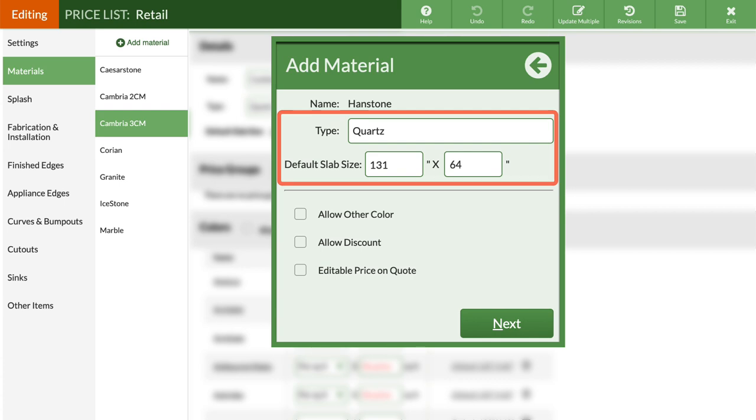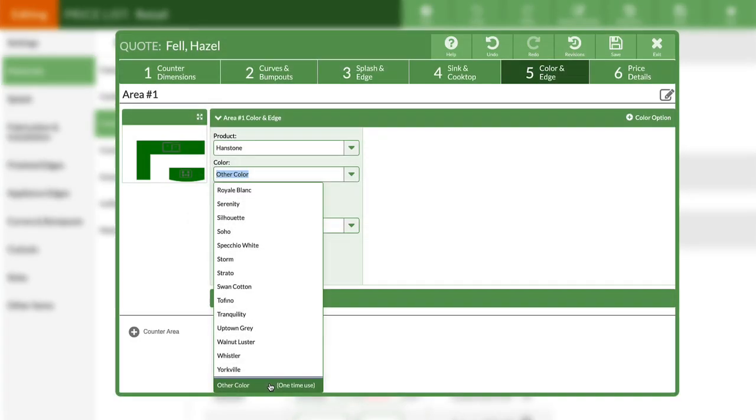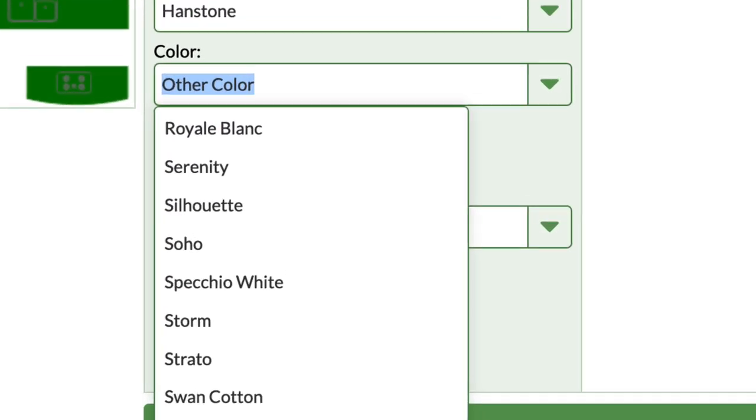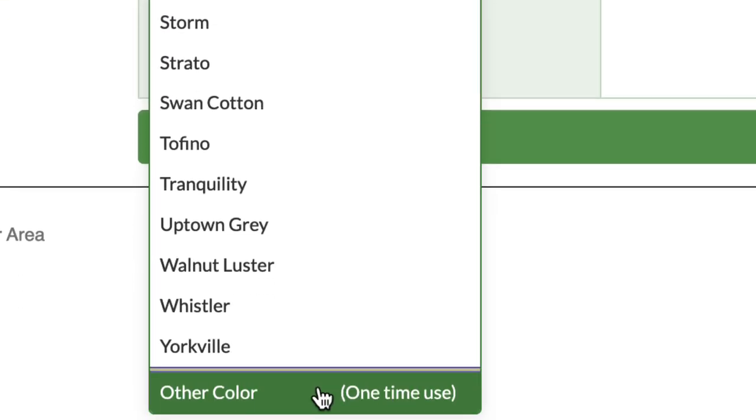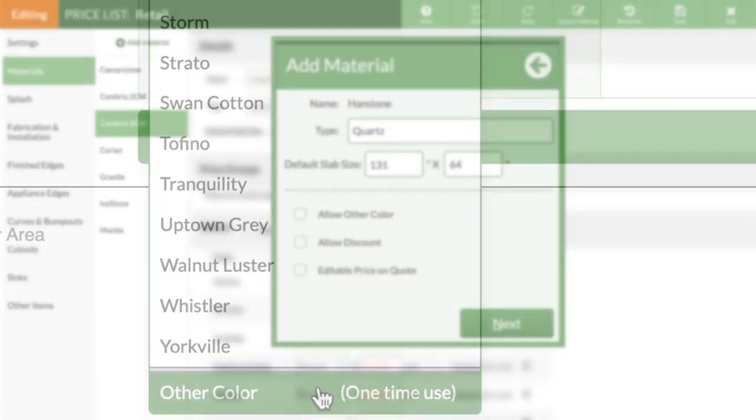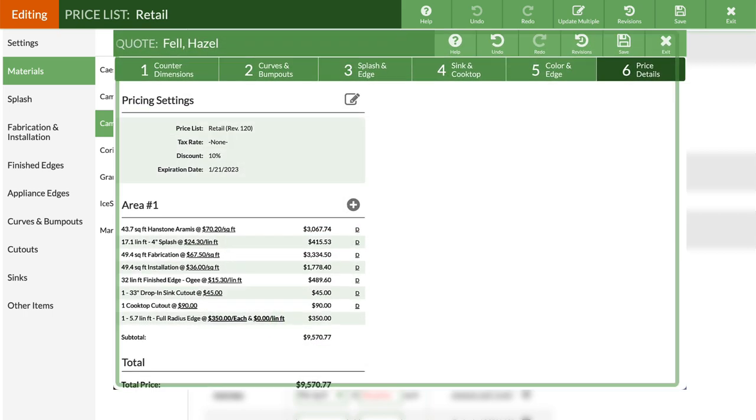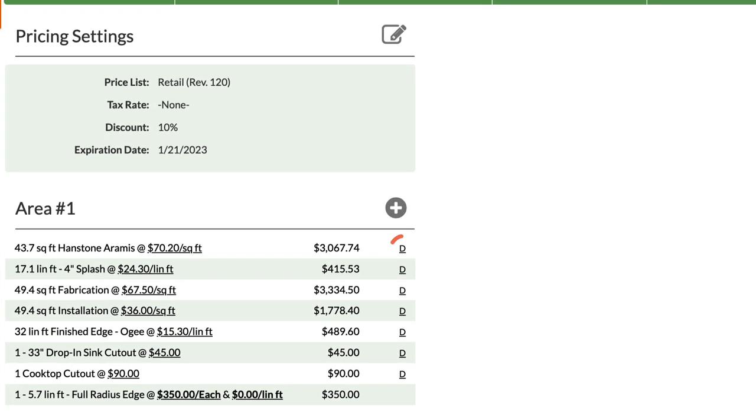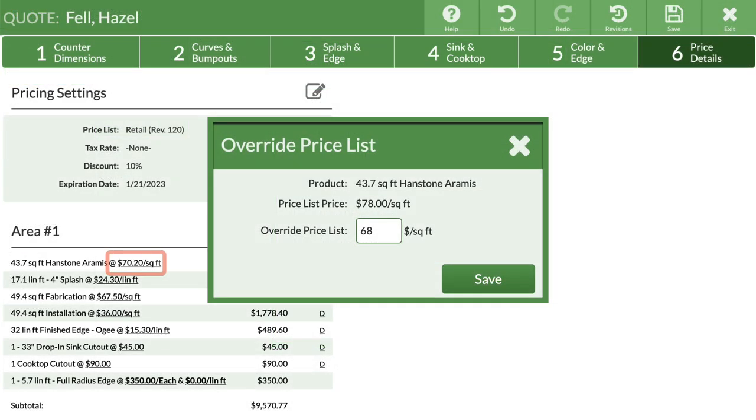Let's take a look at some options you can set. Allow Other Colors lets you add colors to a specific quote or order without adding them to the Pricelist. Allow Discount will let you apply discounts to this material when using it in a quote. Edit Price on Quote means you can manually override the price in an individual quote.